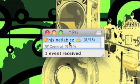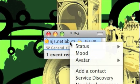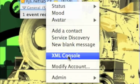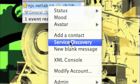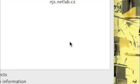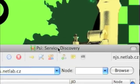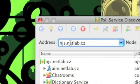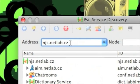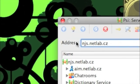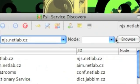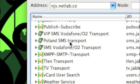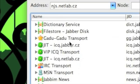Then right click on it again and then click service discovery. Type in njs.netlab.cz on the address bar and then click browse and you'll see this window.